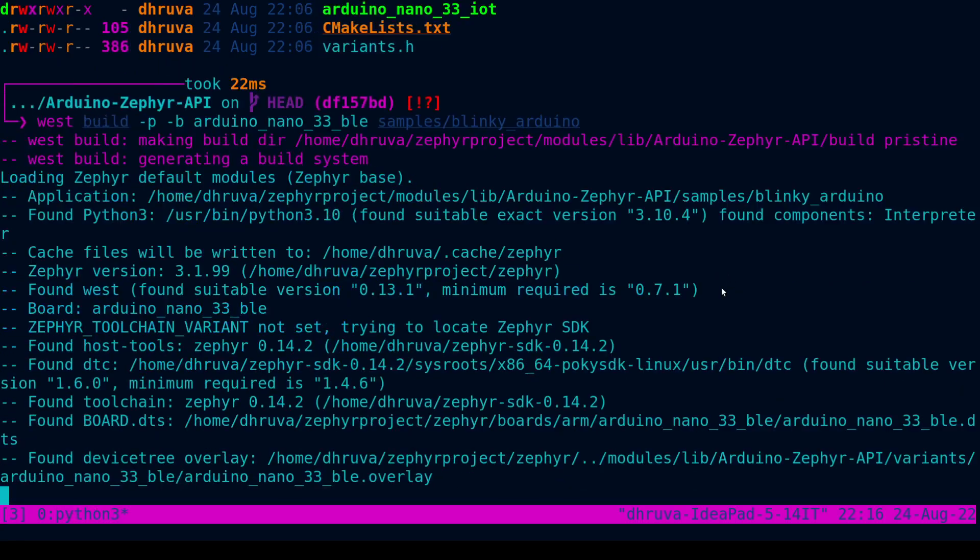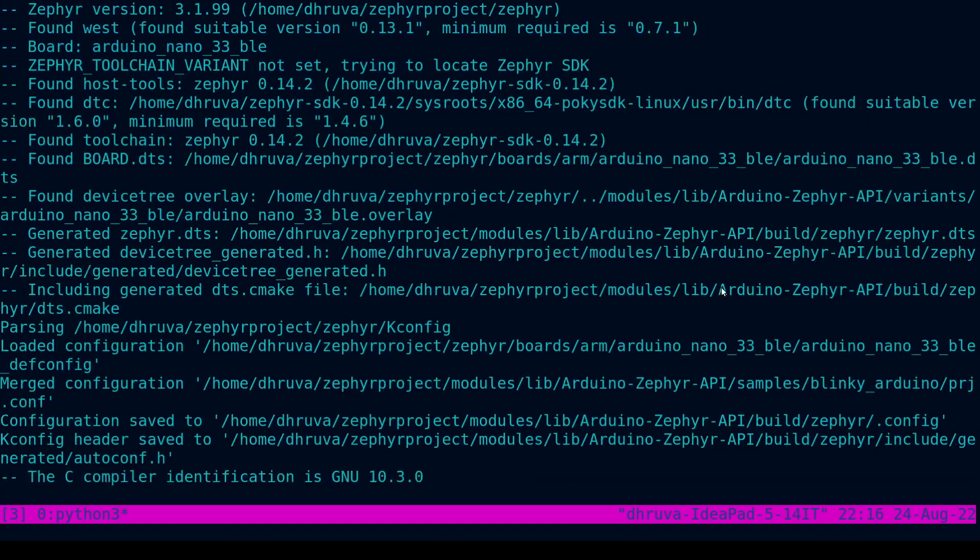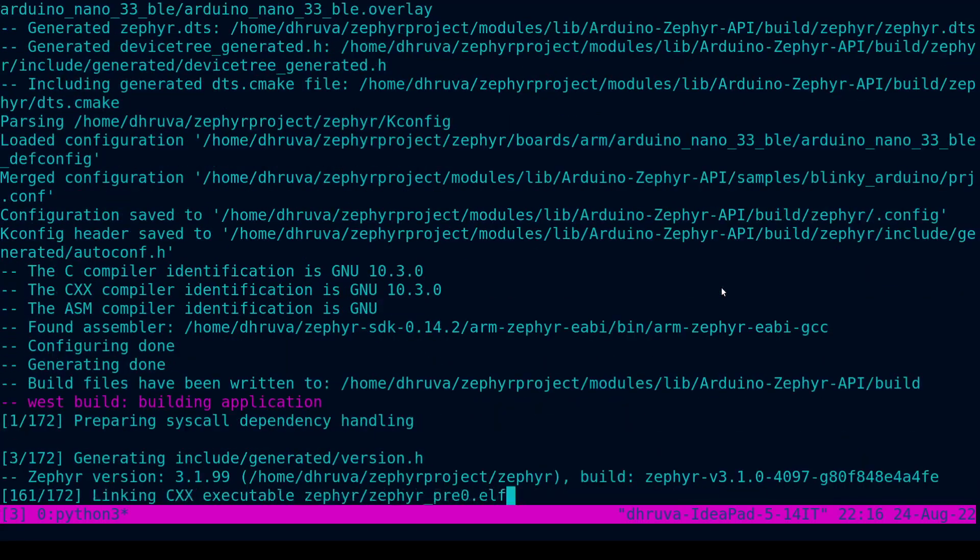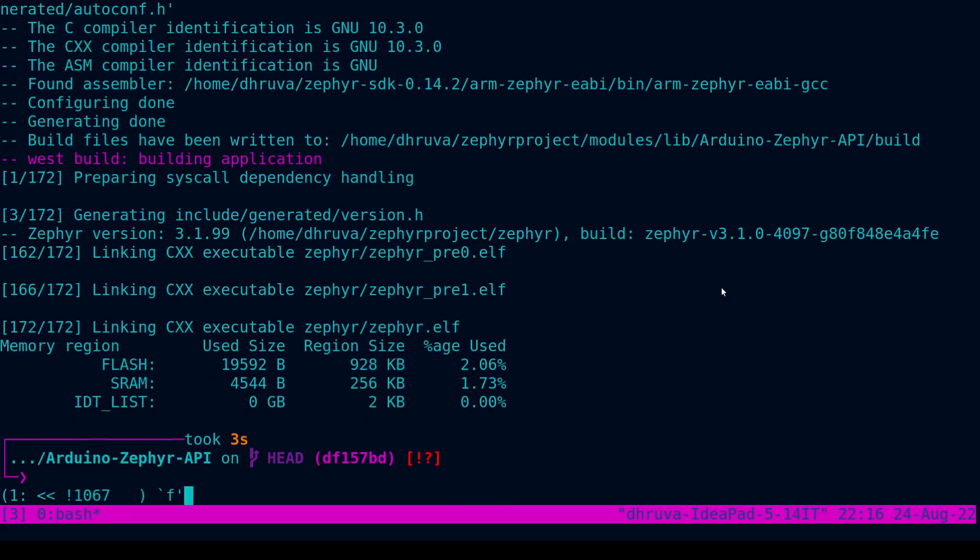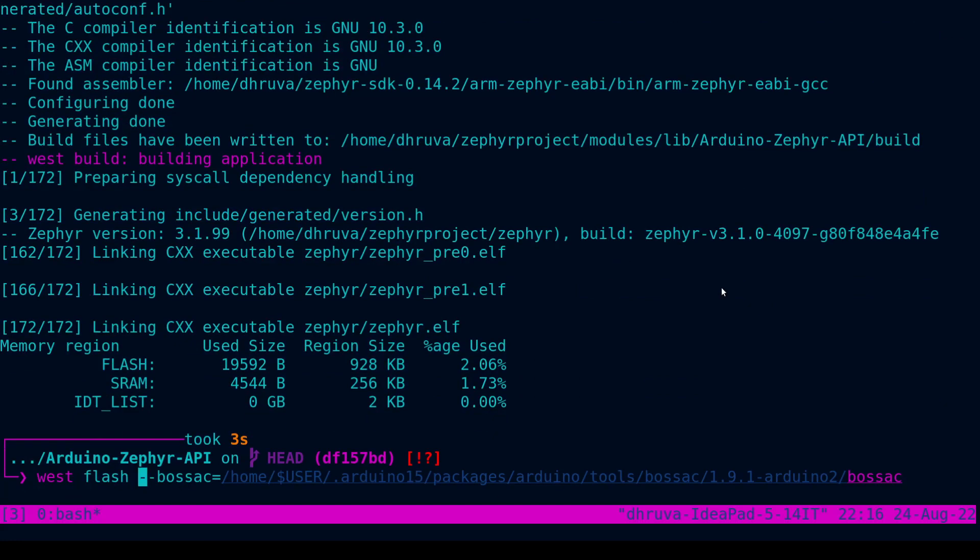Hitting enter basically builds the sample for me. And in order to flash it, I have to do this command. Now, this --bossac specifies the path to BOSSAC on your local system. Again, this may differ according to where you have BOSSAC installed on your system. And BOSSAC is a tool which is used specifically for these Arduino Nano BLE 33 boards.